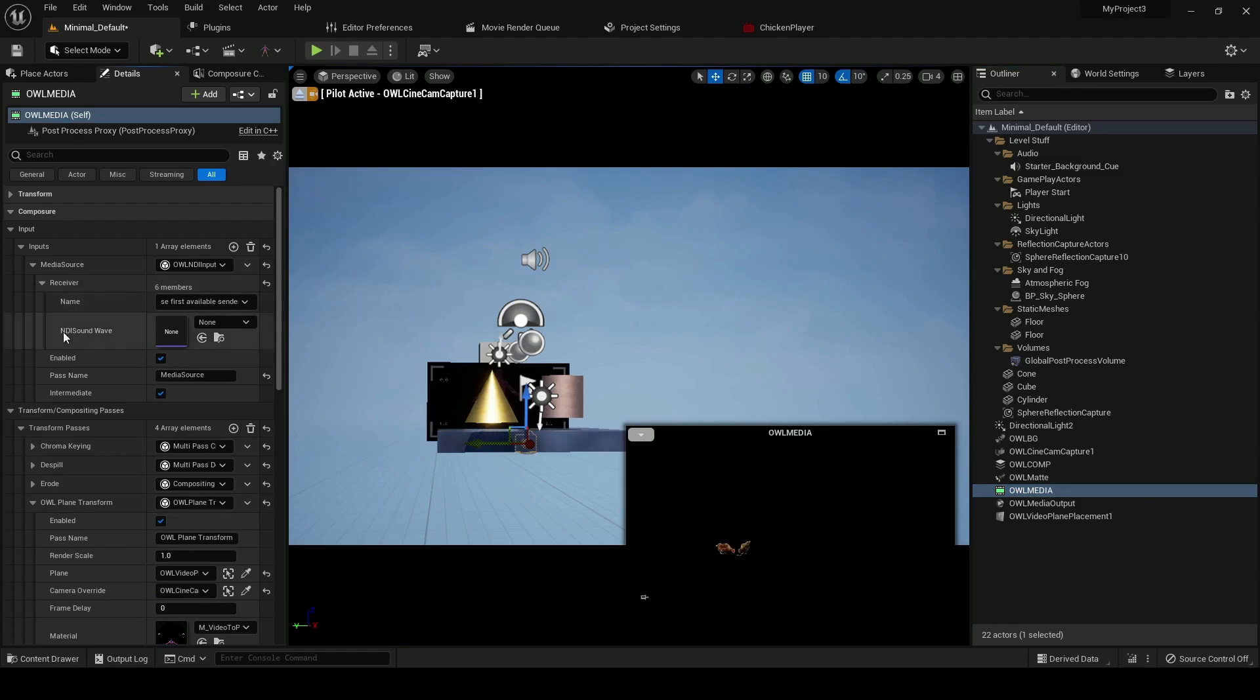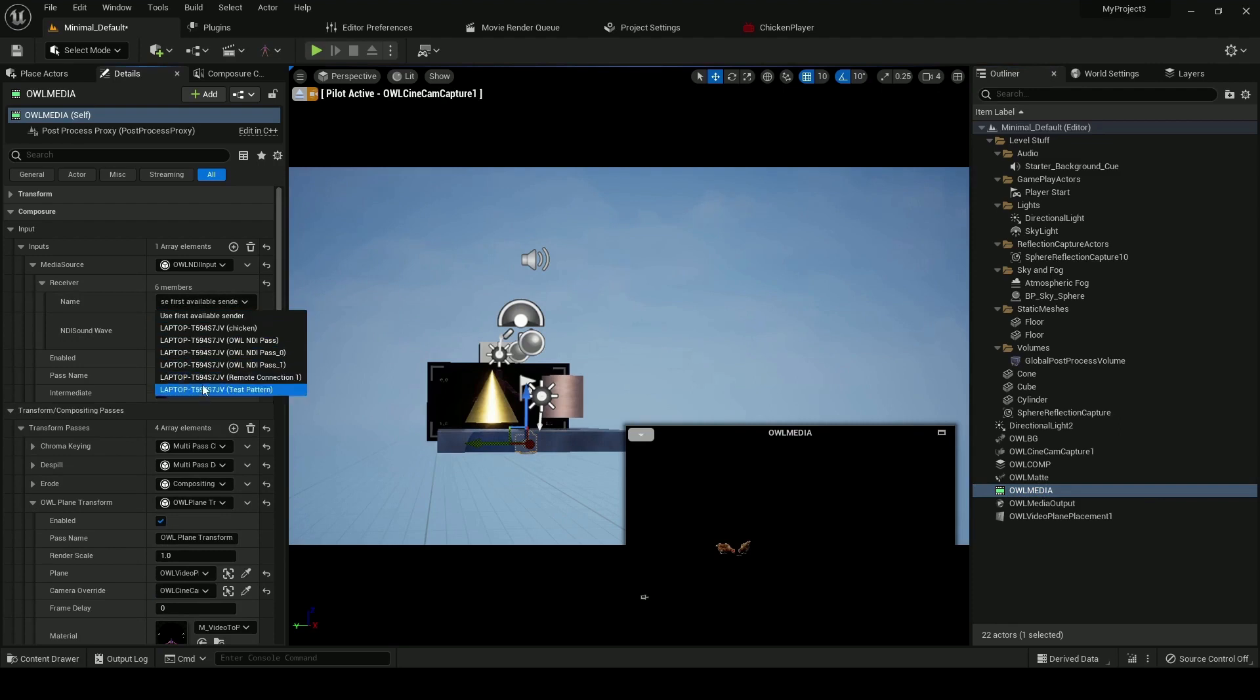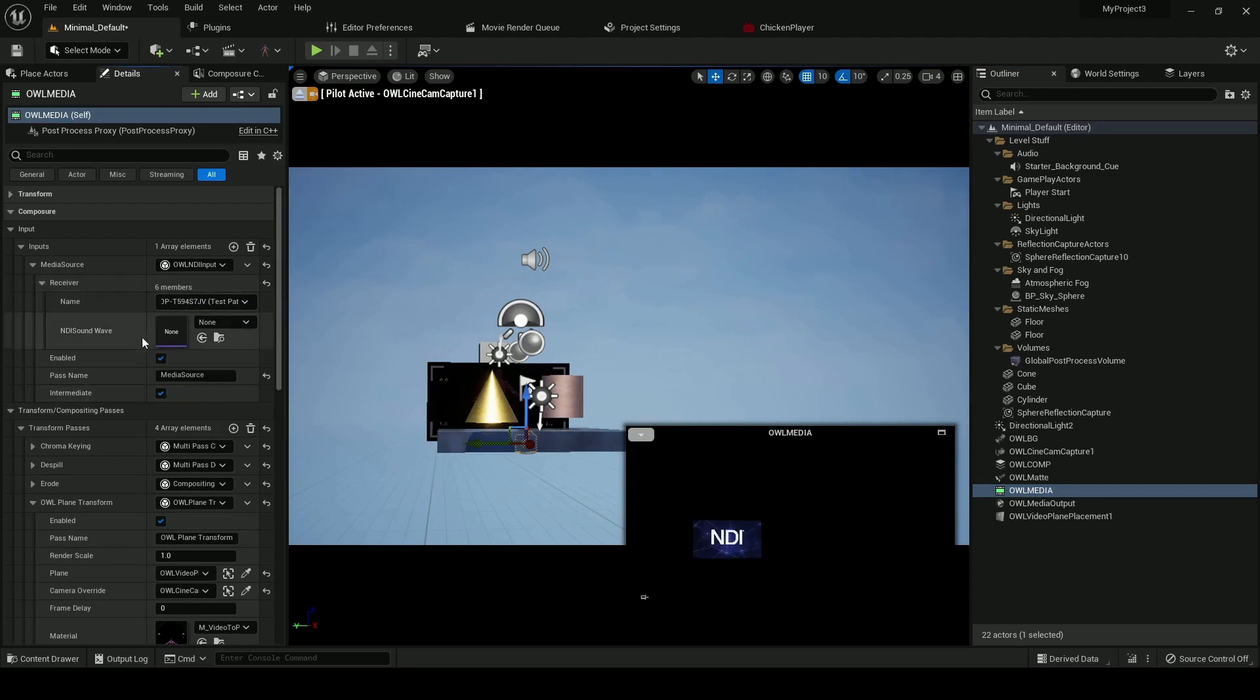And this opens an NDI receiver, and from the receiver list, in this case, we'll select the NDI test patterns sender.